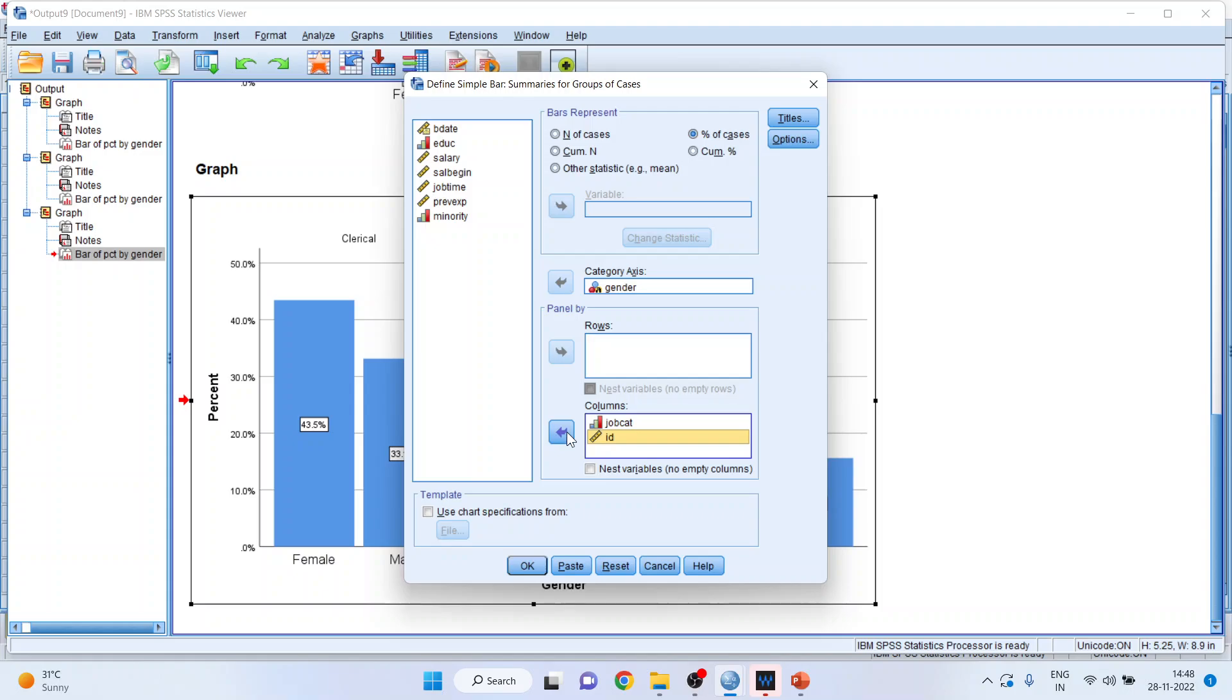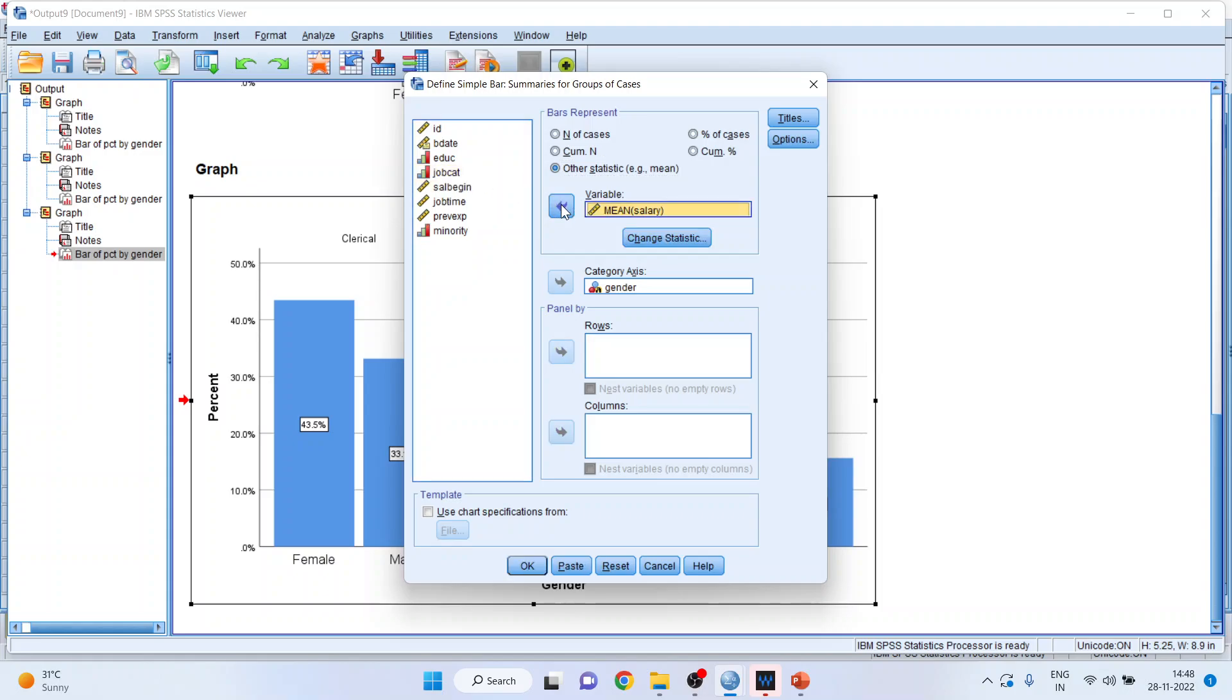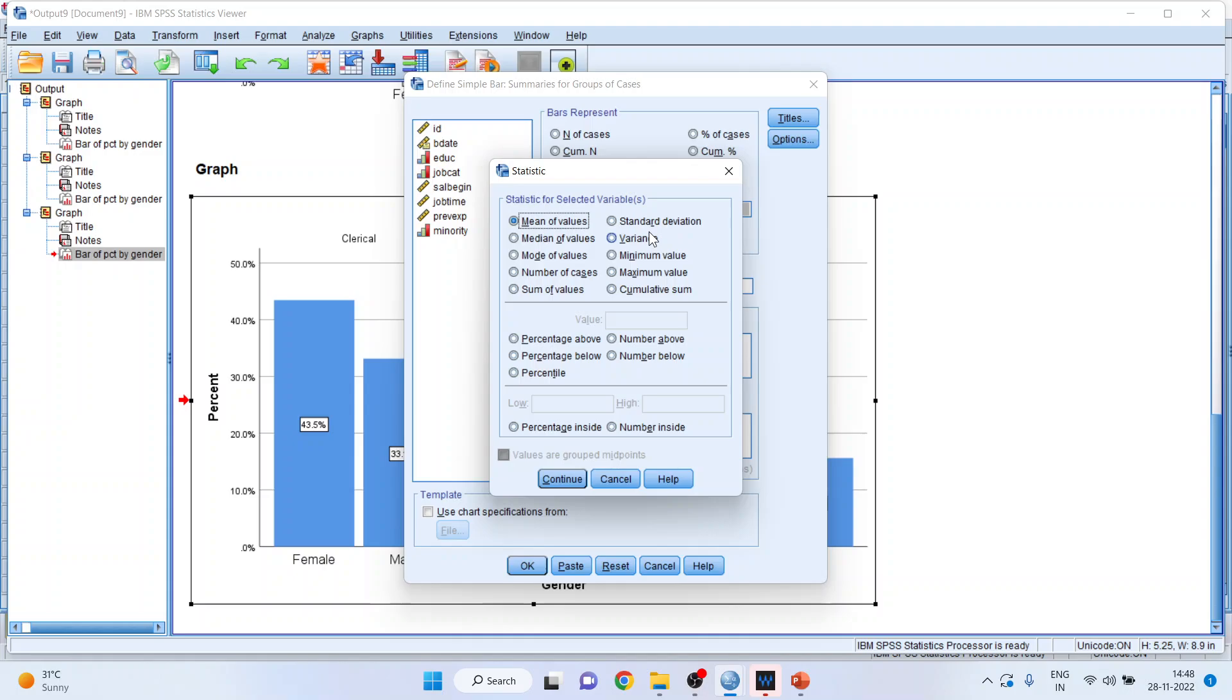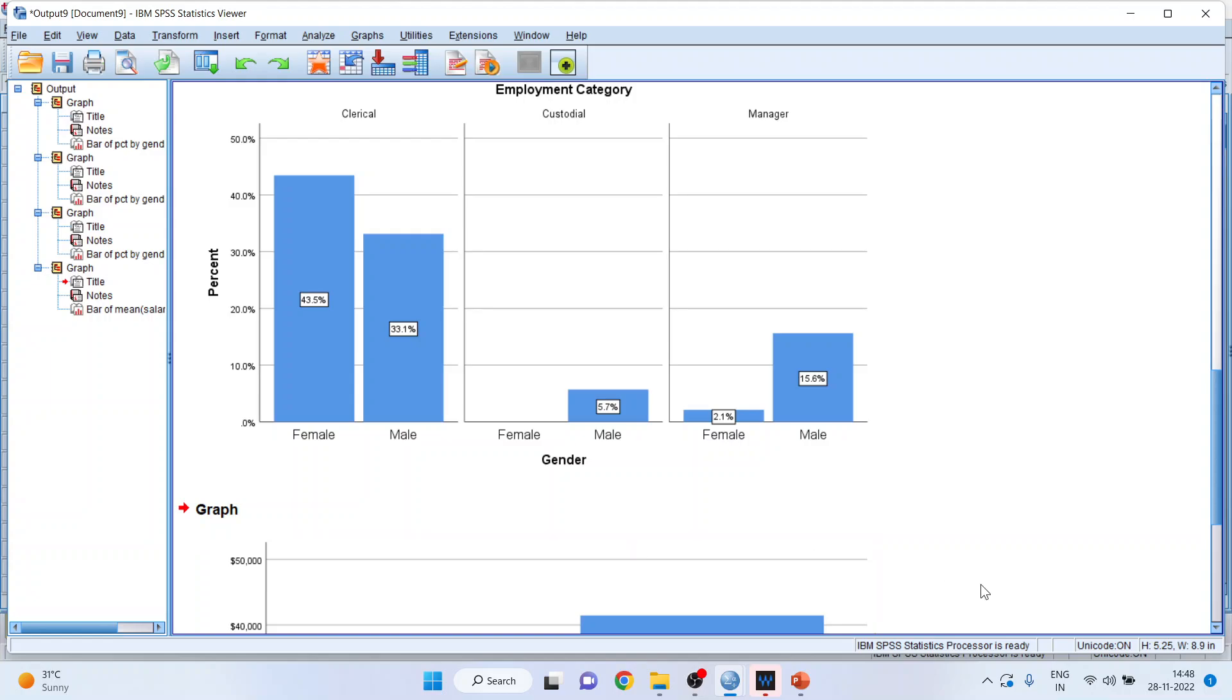Remove job category from here and activate the other statistics. Transfer salary. That is mean salary of male and mean salary of female. You can change the statistics from here also, but at present keep it mean only. Click OK.